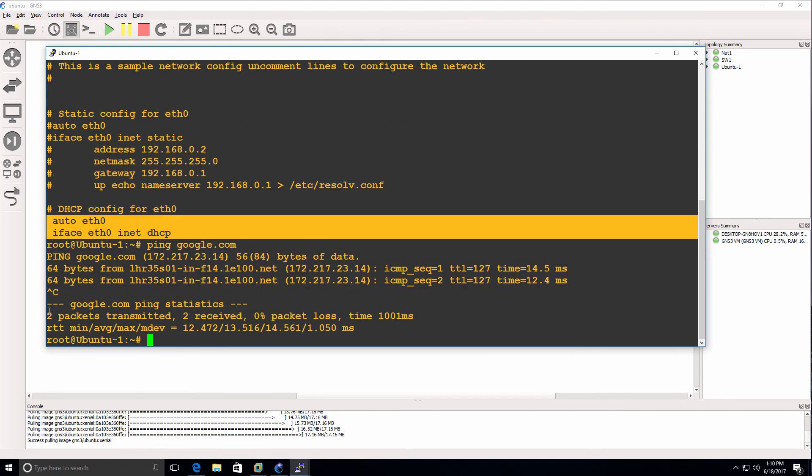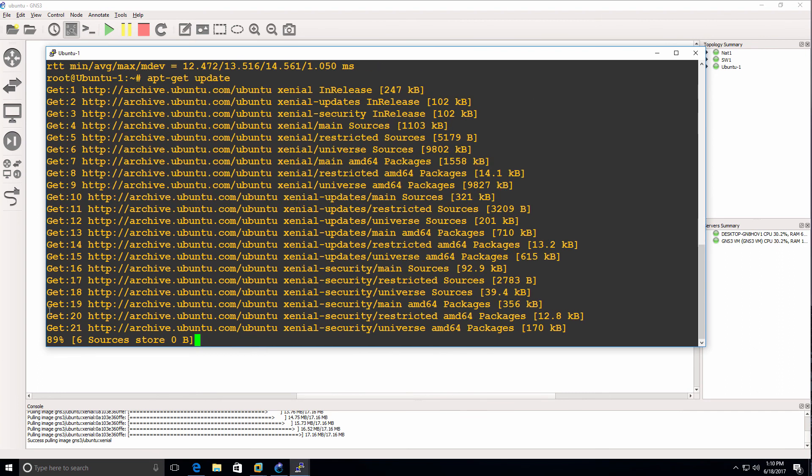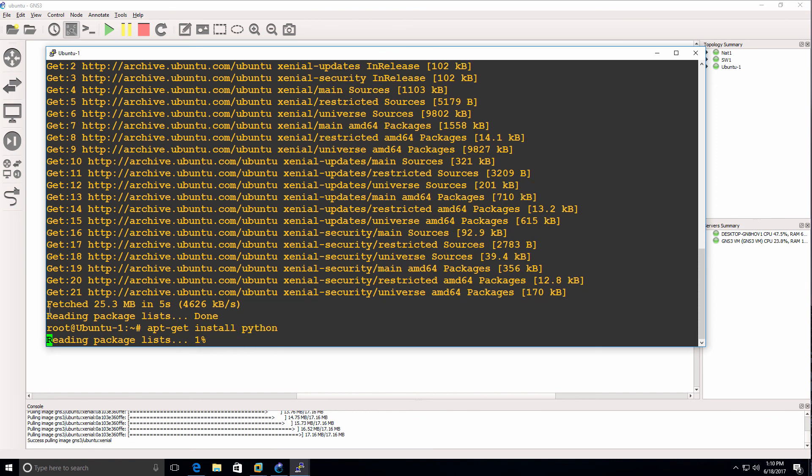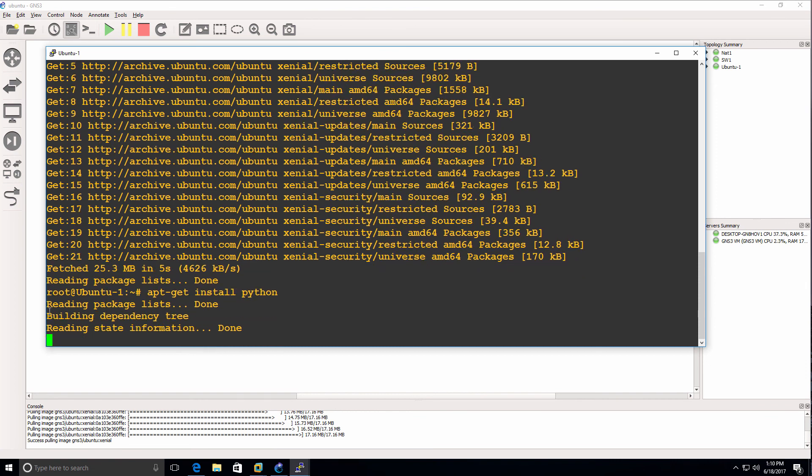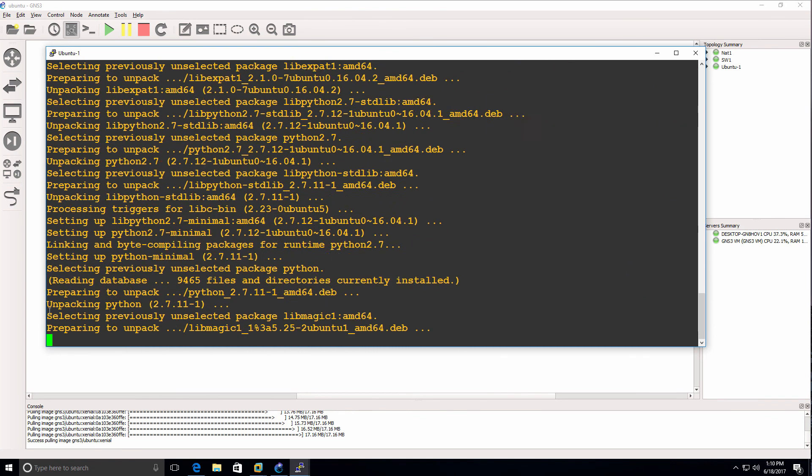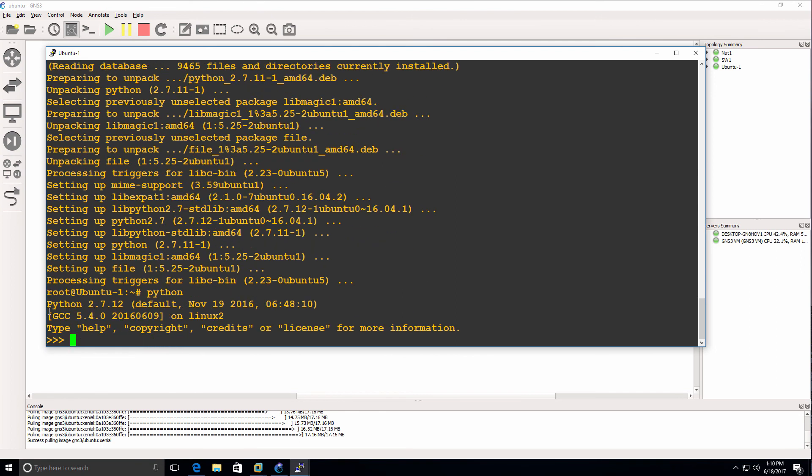We can now ping google.com and run commands such as apt-get update, install applications such as Python, and then start Python.